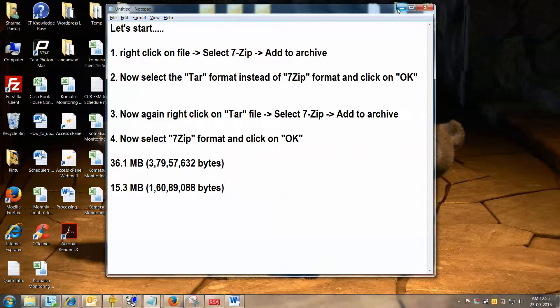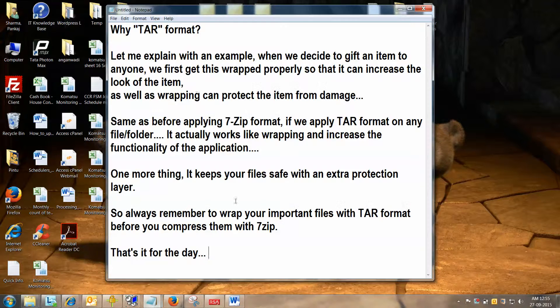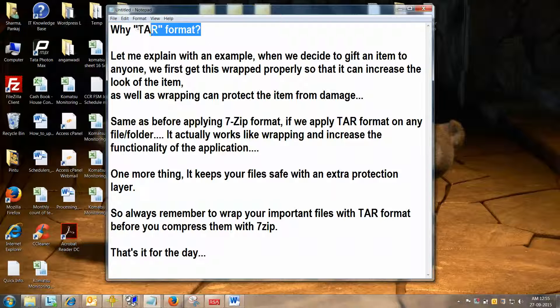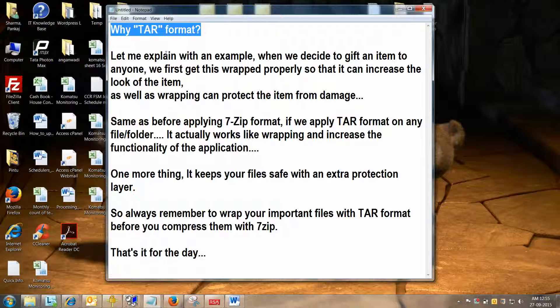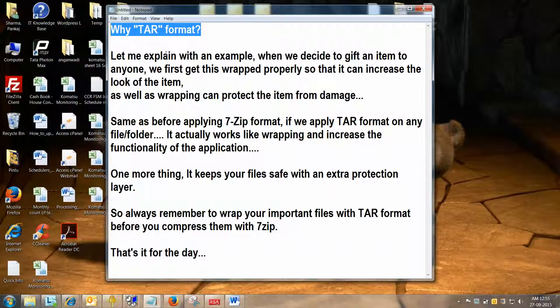Well, let me tell you what actually was done here. Why did I ask you to convert the file into TAR format before the 7zip format? This is the actual trick. Let me explain with an example. When we decide to gift an item to anyone, we first get this wrapped properly so that it can increase the look of the item, as well as it can protect the item from getting damaged. Same, before applying 7zip format, if we apply TAR format on any file or folder, it actually works like wrapping and increases the functionality of the application.